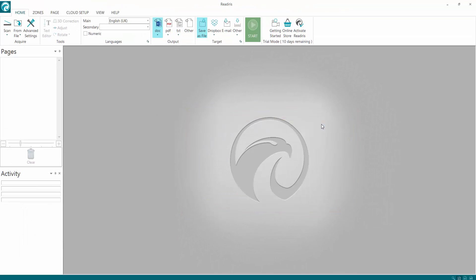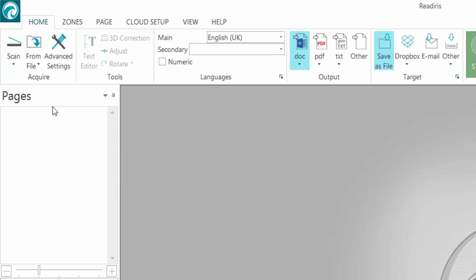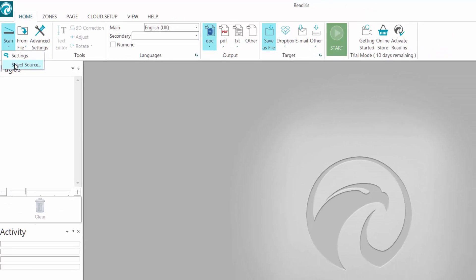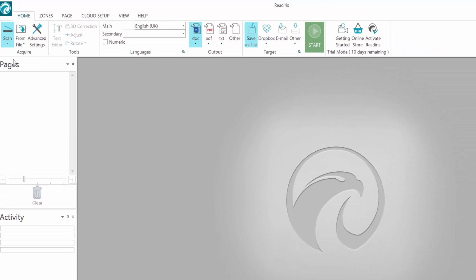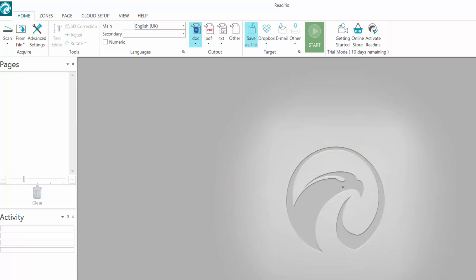Now we're almost set to go. Last thing though - instead of having to go into your scan and settings, if you select source there, if you've got more than one source to scan, you can select it there quickly. Then choose it from there. Click select.